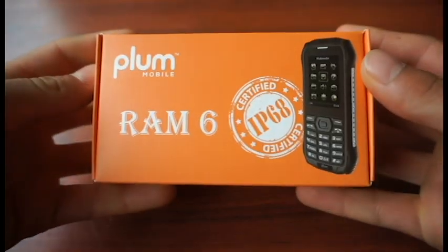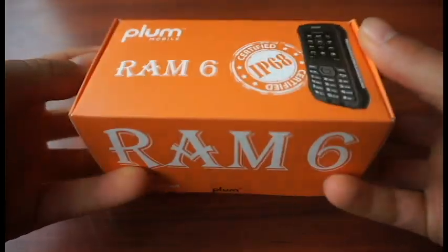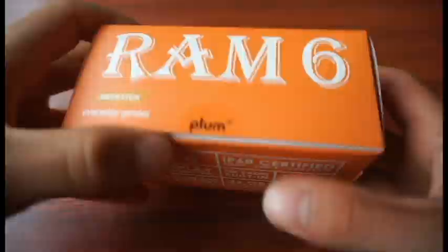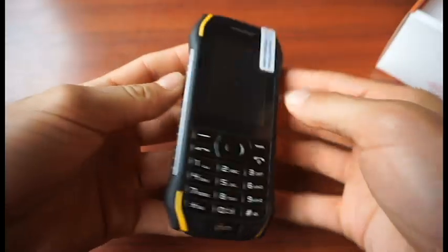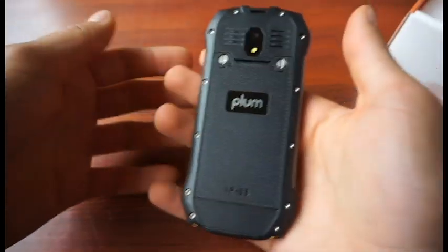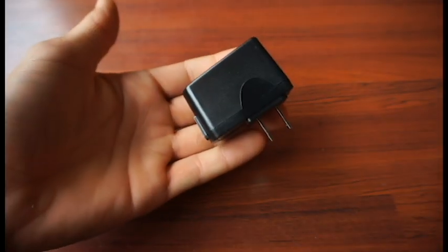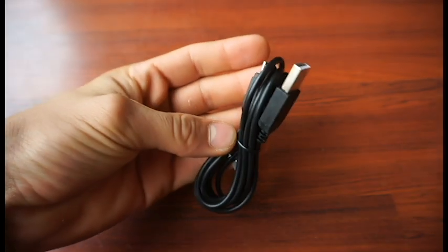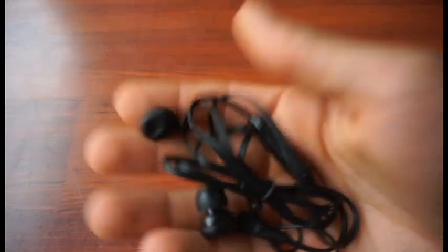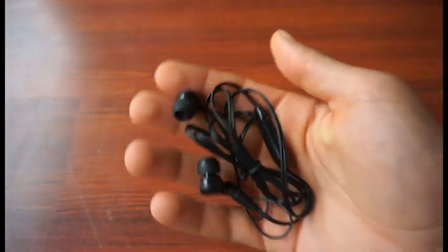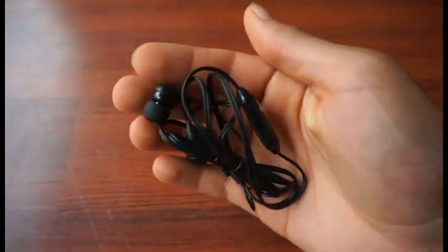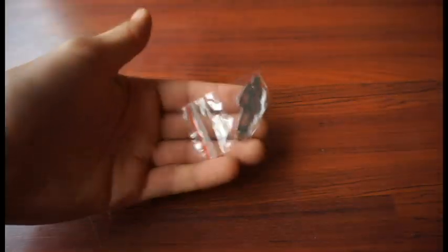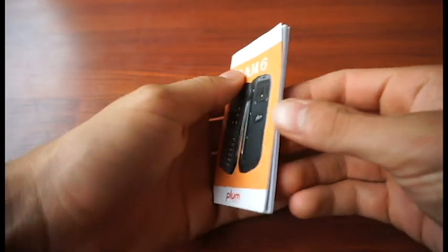So here we have the Plumber M6. Let's see what comes in the box. You have the phone, a charger, a USB cable, high quality earbuds which you can listen to music and call on, a tool, a battery, and a manual.